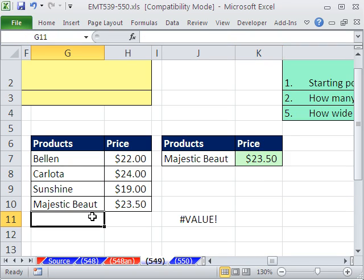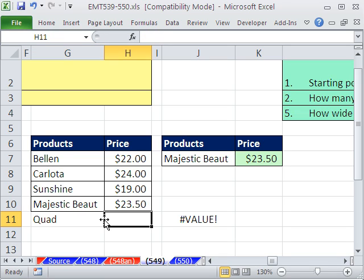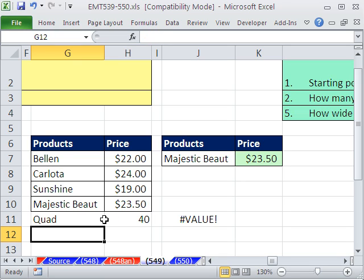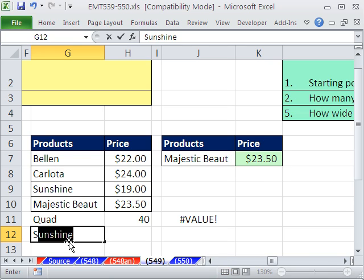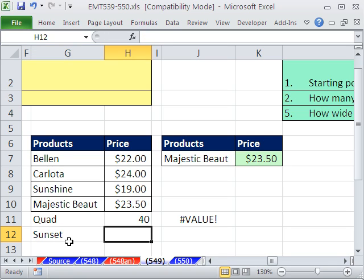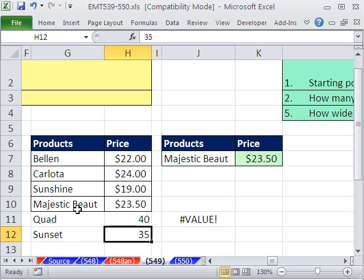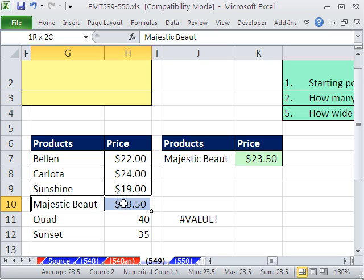Quad is 40. I like the table feature because it brings down the formatting. And then I'm going to say sunset, and that one's 35. I'm going to do a little trick here. Watch this.